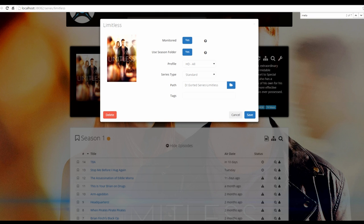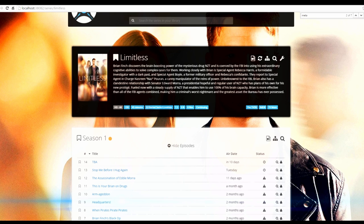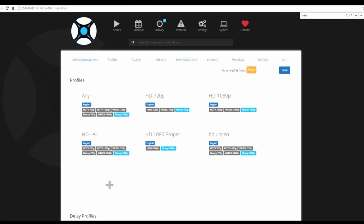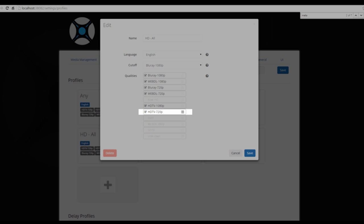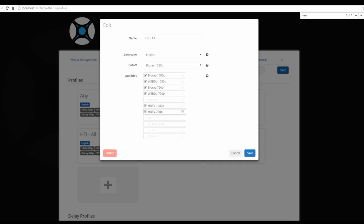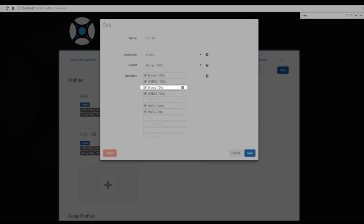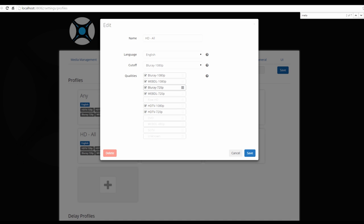Let me quickly explain profiles and cutoff. If a show is added as 'All' and a new episode airs, Sonar downloads the first available version. If a better quality appears later — say Blu-ray 720p — it downloads the new file, removes the old lower-quality one, and replaces it. It keeps upgrading until it hits the cutoff. If the cutoff is set to 720p, it won't look for 1080p files.